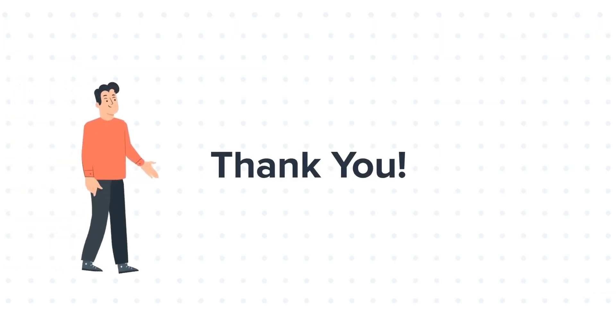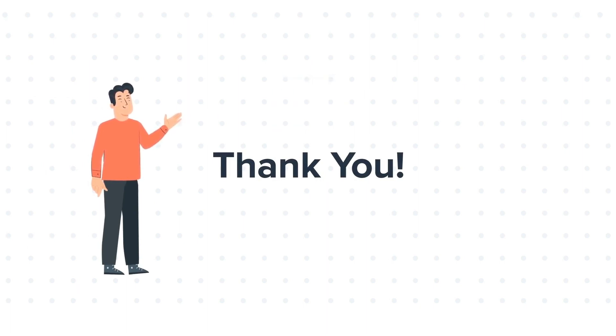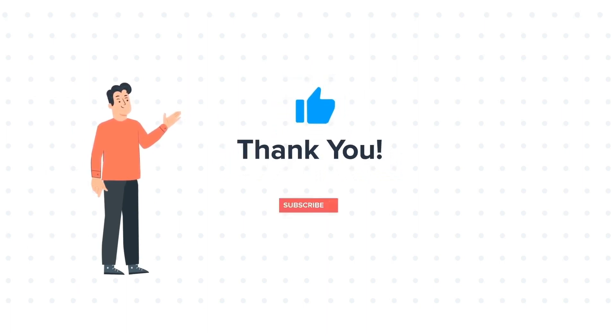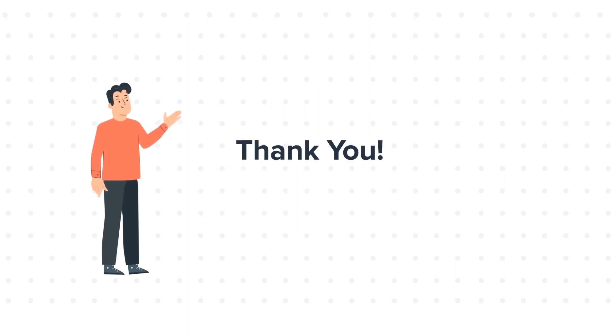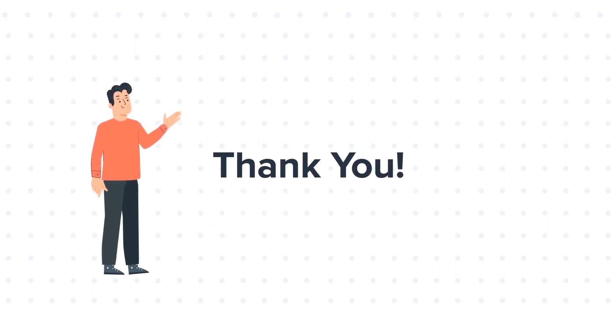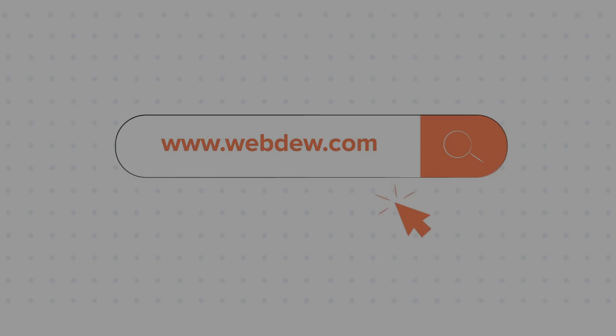Thank you for watching. Feel free to ask any questions in the comment section, and we will be happy to answer. If you liked the video, give us a thumbs up and press the bell icon to subscribe to our channel. To know about our HubSpot services, visit us on www.webdo.com.